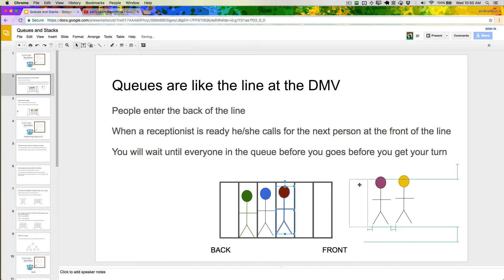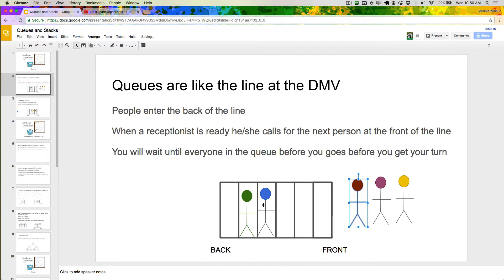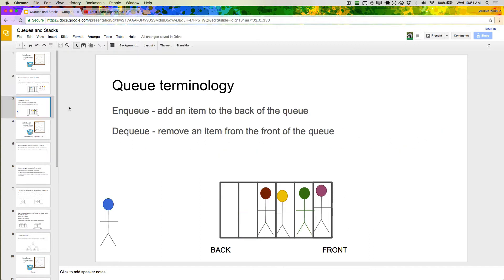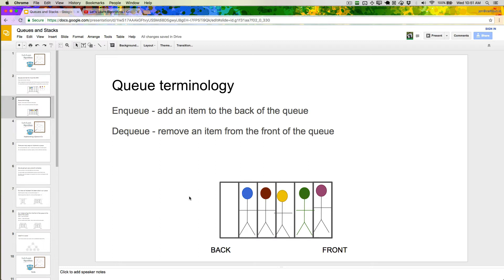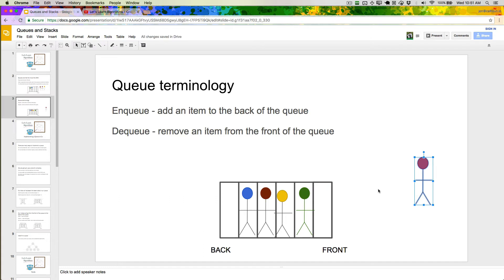I was pulling from the front and putting things into the back. Now that I've covered what a queue is, I want to talk about two common terms. The first is to enqueue something, which means to add an item to the back of the queue — like if we took this blue person and added them to the back. Dequeuing is removing an item from the front of the queue — that's when we take this first person and pull them out.